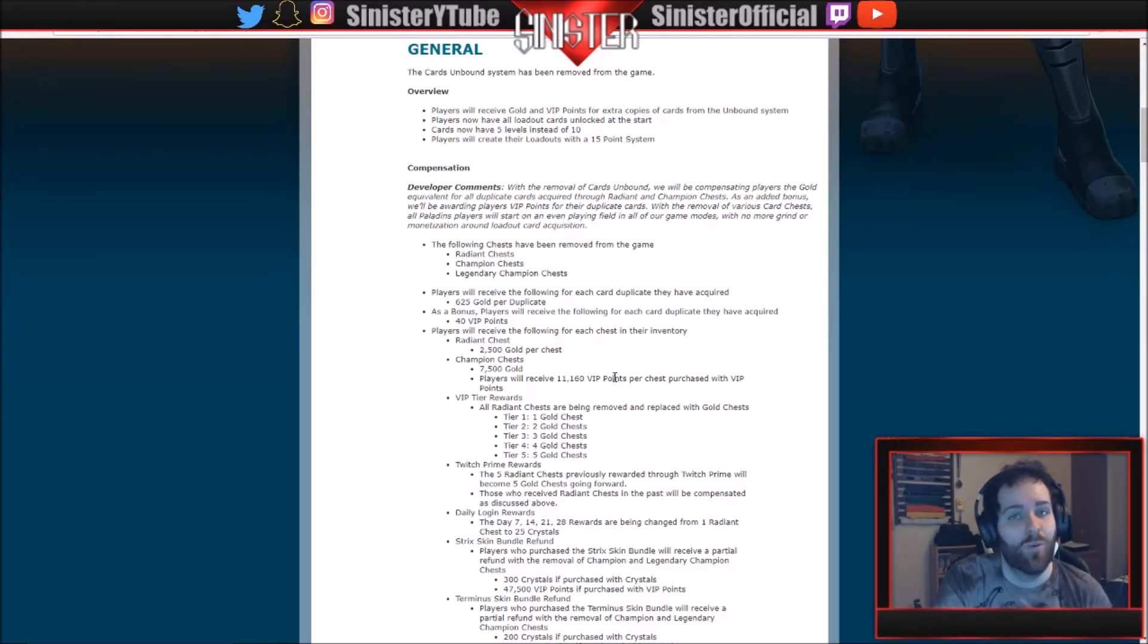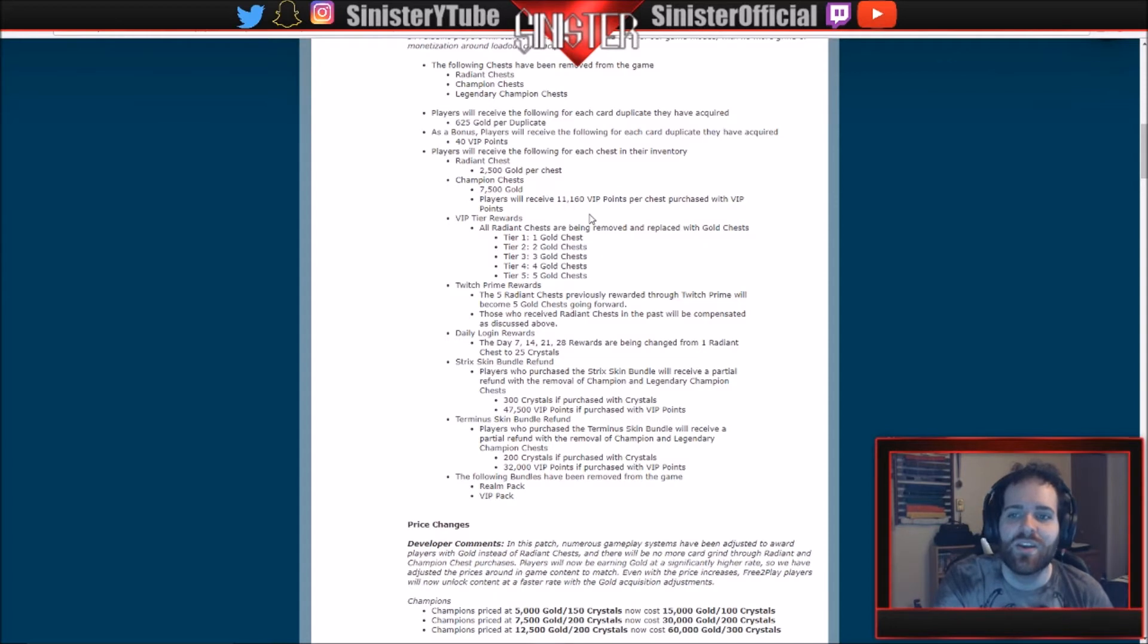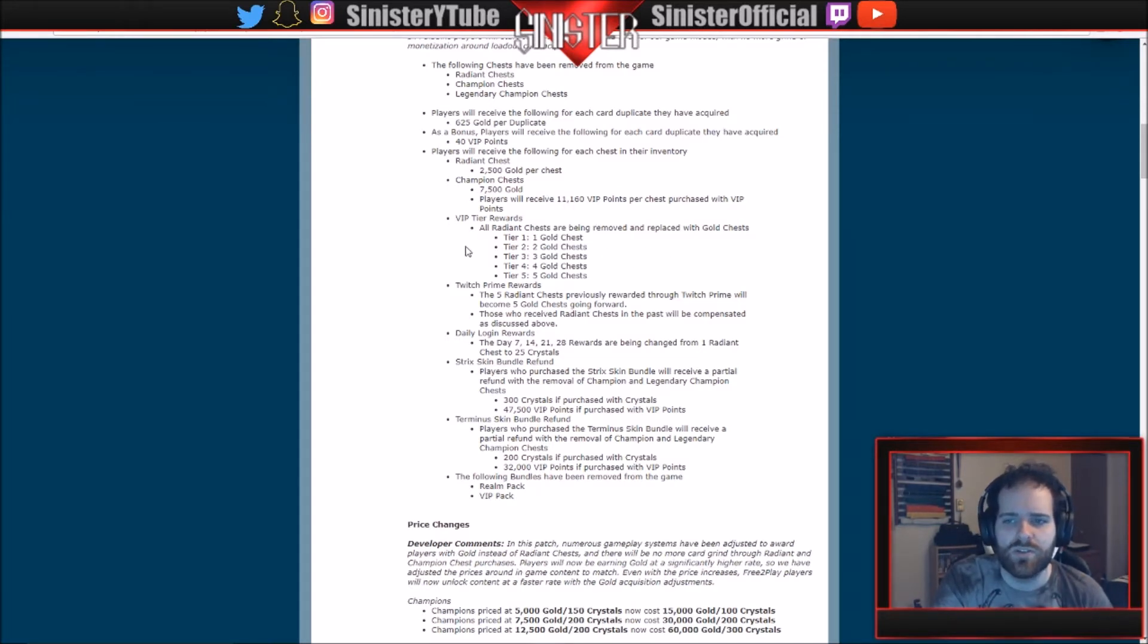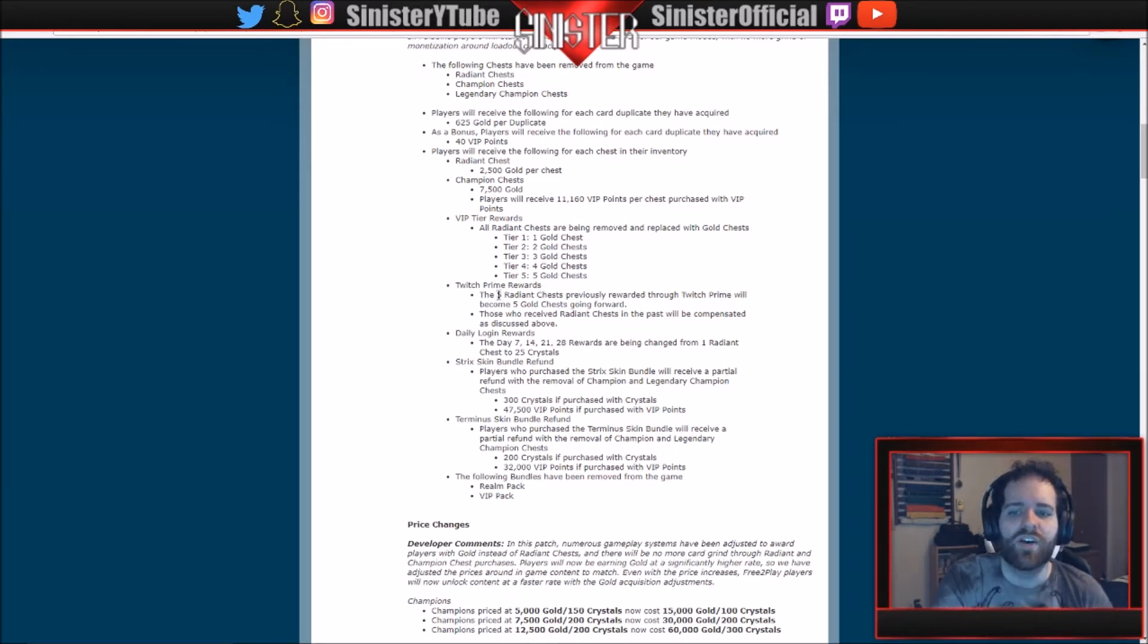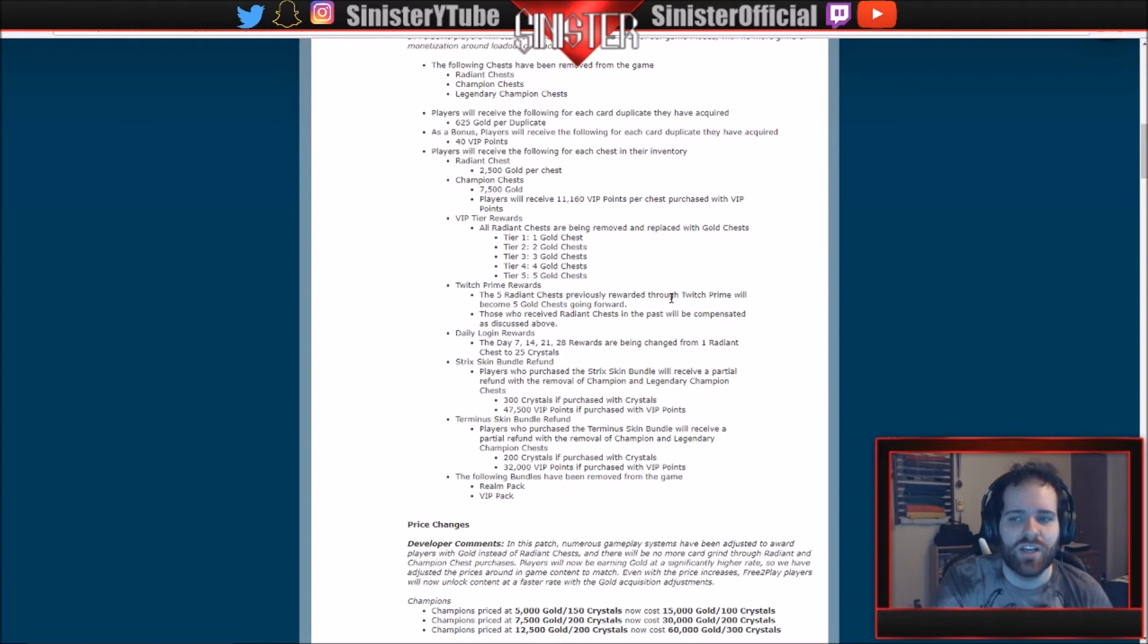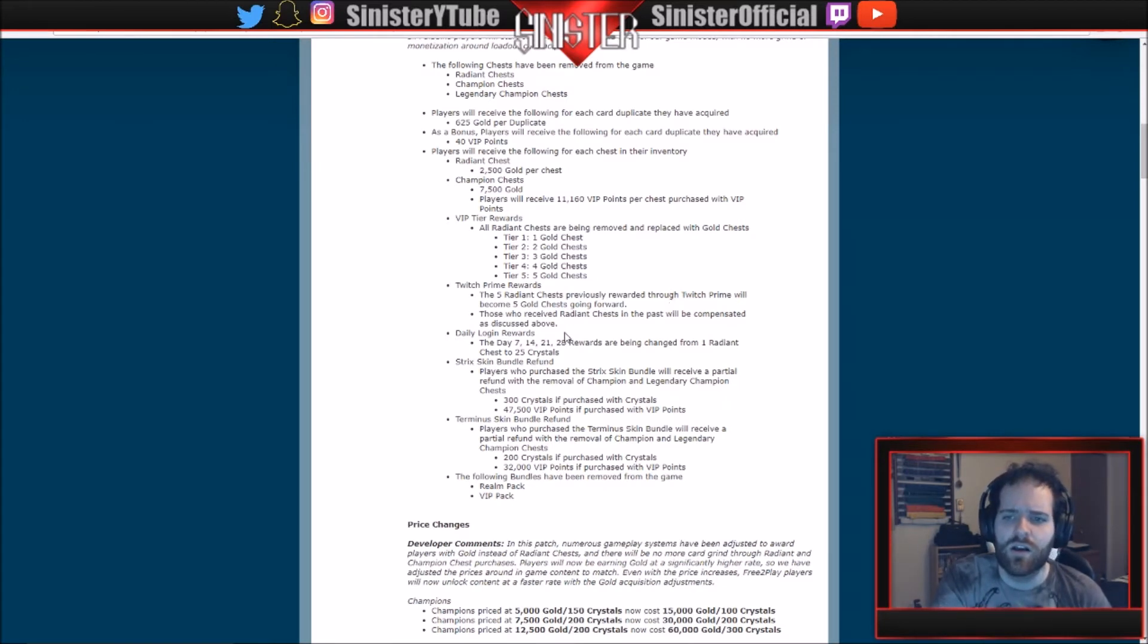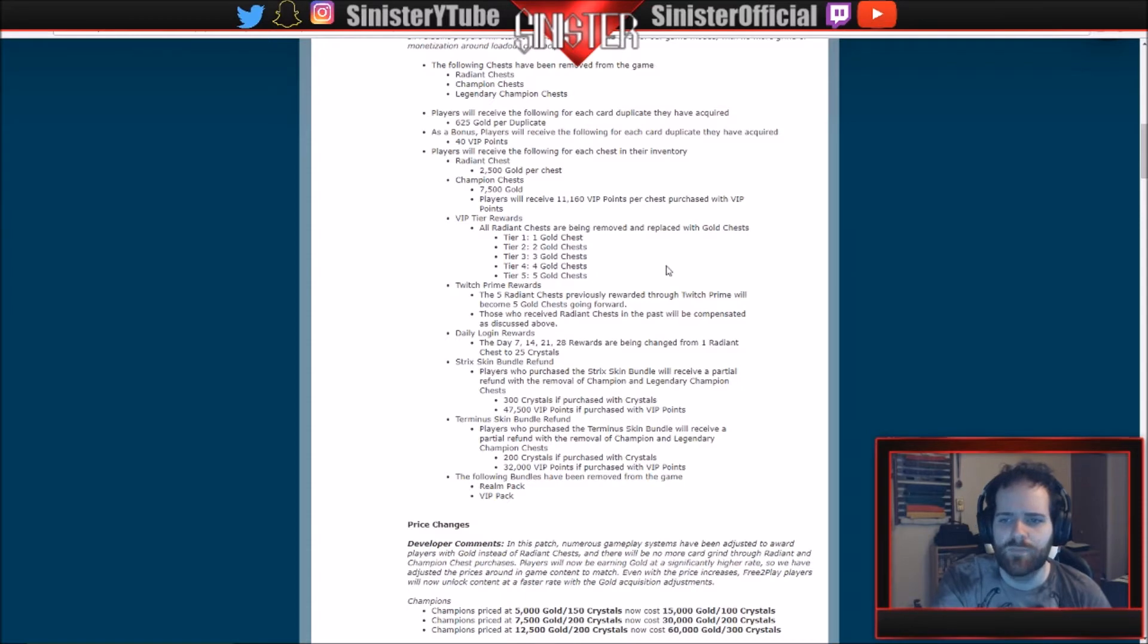Players will receive 11,160 VIP points per chest purchased with VIP points. Wow, so you're going to be compensated a lot for that as well. VIP tier rewards: all radiant chests are being removed and replaced with gold chests. So tier one through five is just gold chests now instead of radiant. Twitch prime rewards: the five radiant chests previously rewarded through Twitch Prime will become five gold chests instead. Daily login rewards: the day 7, 14, 21, and 28 rewards are being changed from one radiant chest to 25 crystals instead.